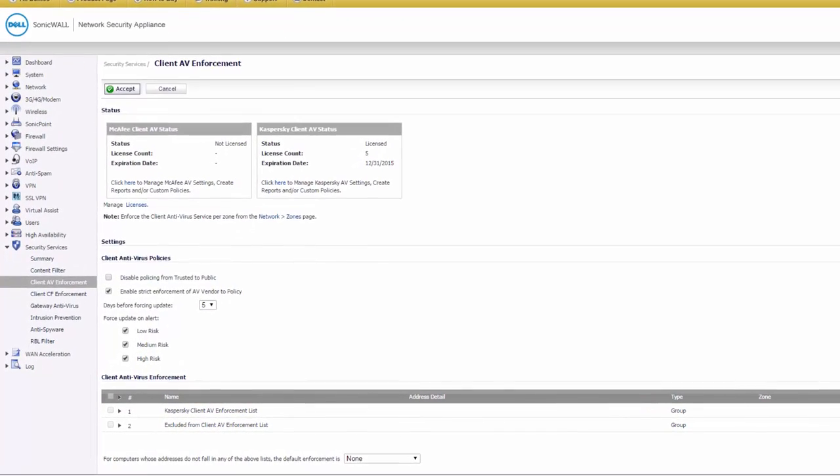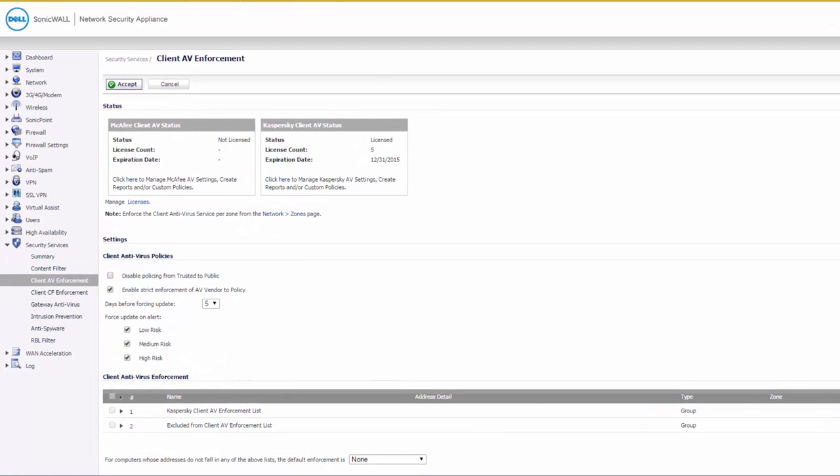Once again, the idea of this is not to understand all the details of setting up a SonicWall, but to see in general the types of features you have in security appliances to deal with antivirus. Now, the SonicWall has two completely separate types of antivirus.